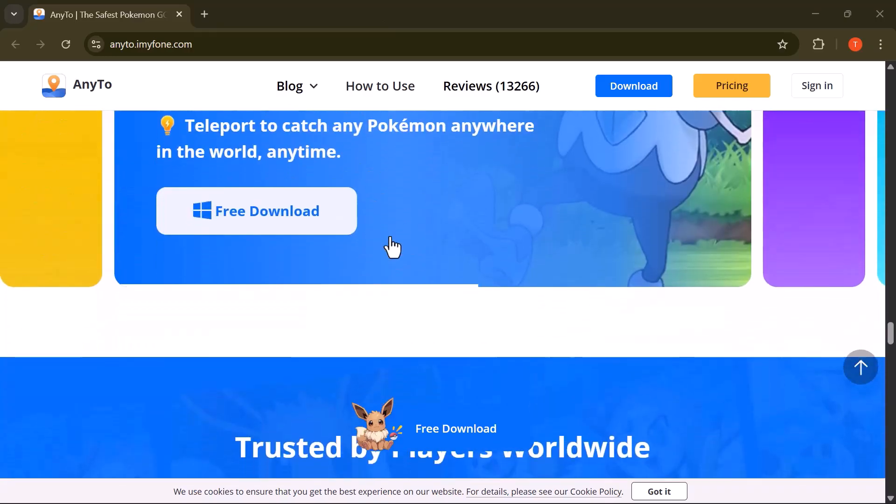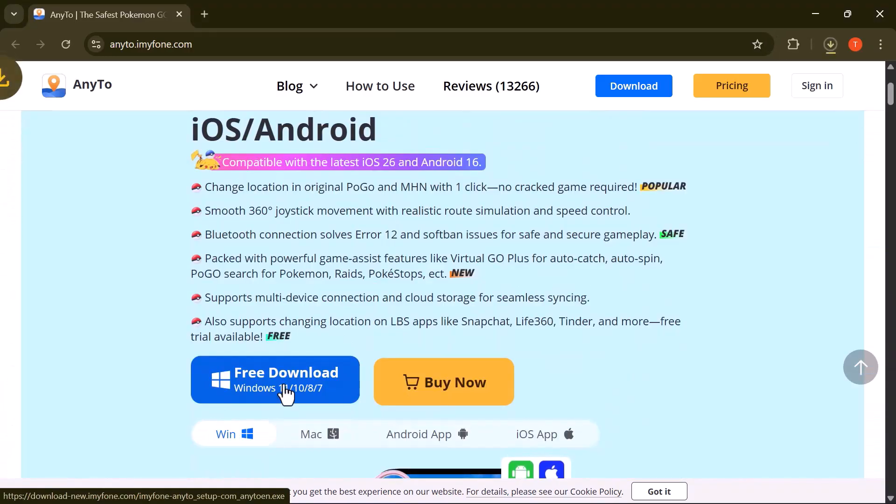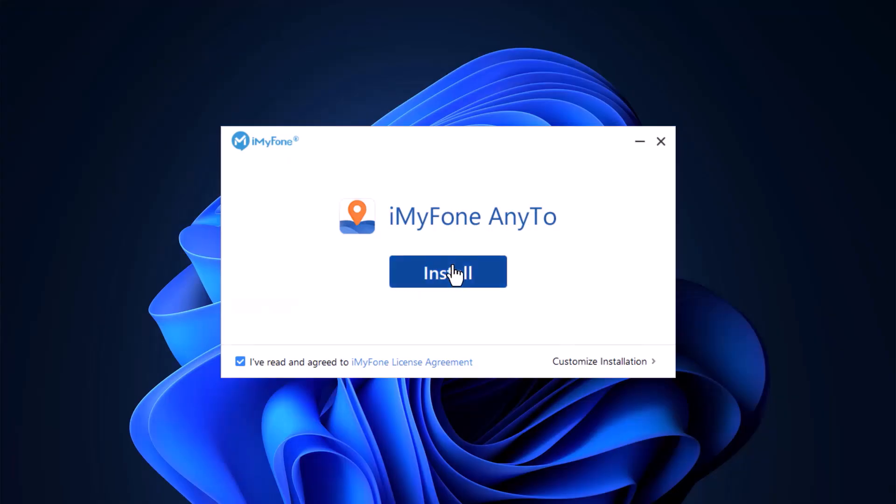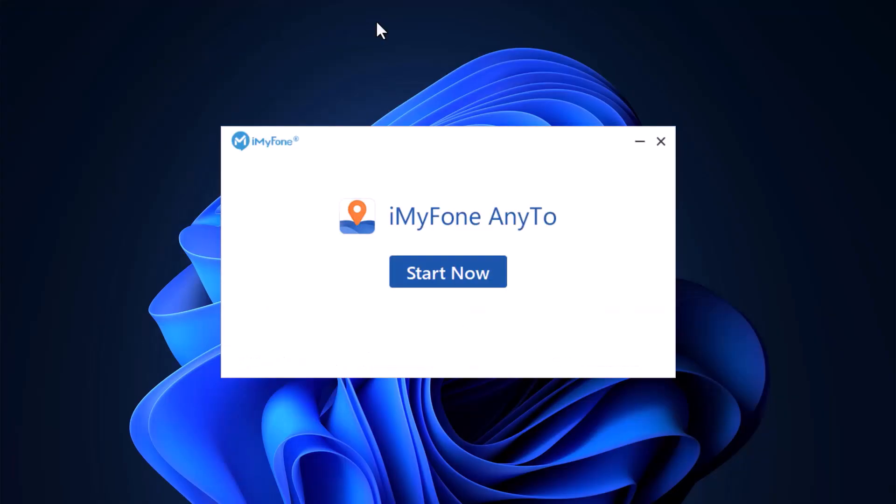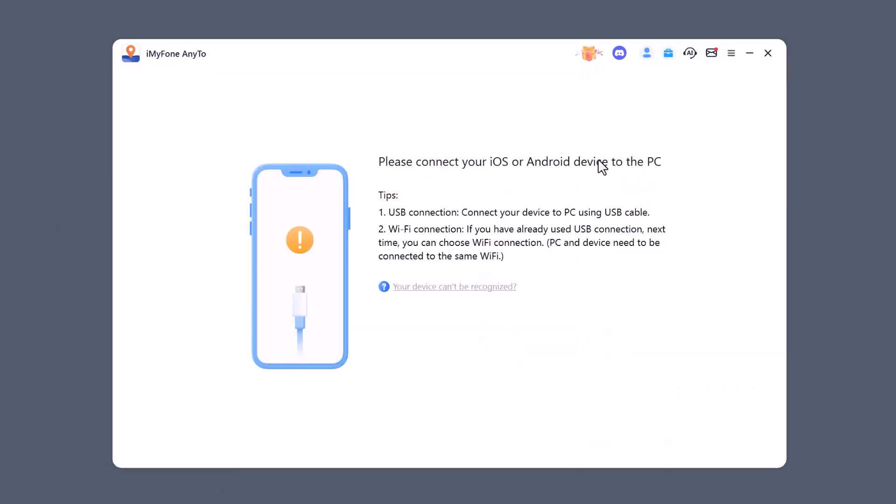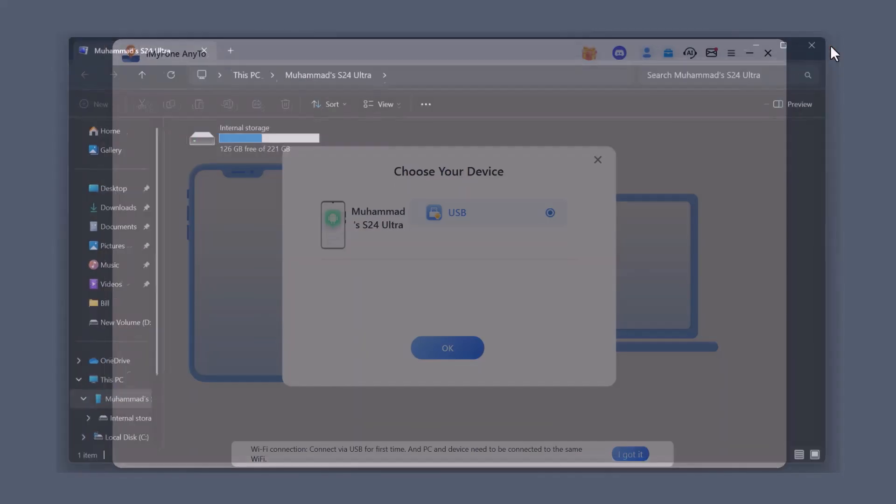First of all, click on the download button and install the software on your computer. Once installed, just open the software and you're ready to start changing your location. Now the software asks you to connect your iOS or Android device. Simply use a USB cable, unlock your phone, and tap trust this computer if prompted. After the first connection you can also use Wi-Fi for quicker access next time.